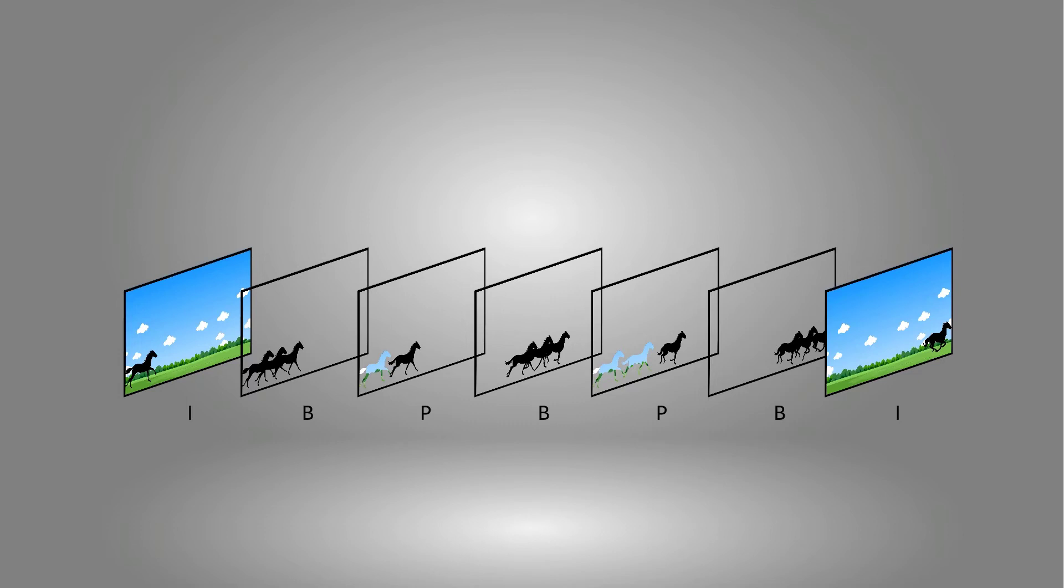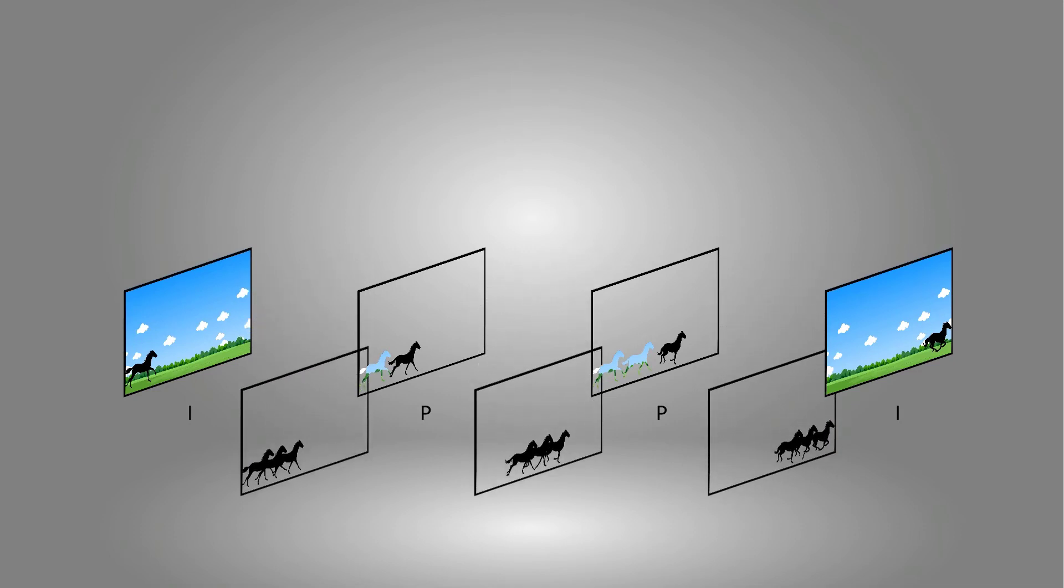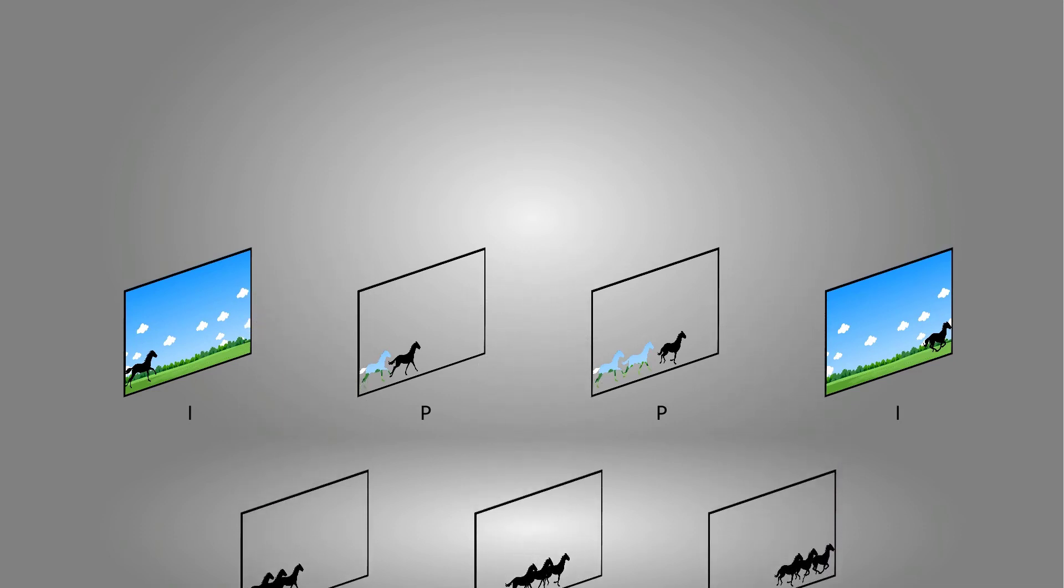The reason B-frames are not always used is because it introduces latency. The software must sample a frame that hasn't occurred yet. Therefore, there is a buffer in which the frames queue until both the preceding and the next frame can be examined and the B-frame can be calculated before it is actually displayed. We will focus on I-frames and P-frames for our uses.